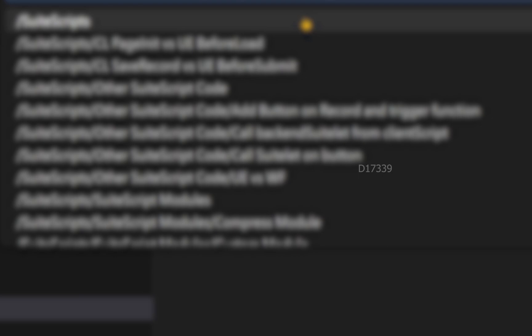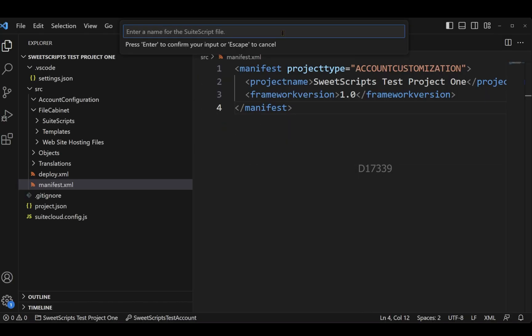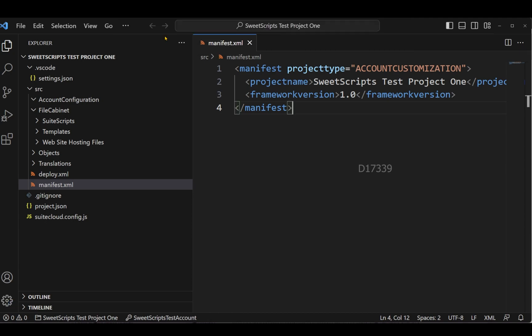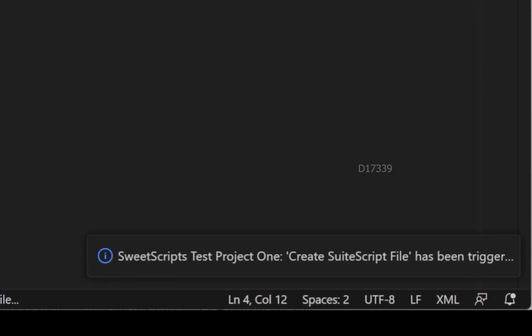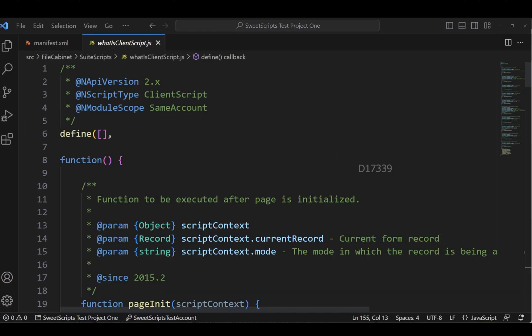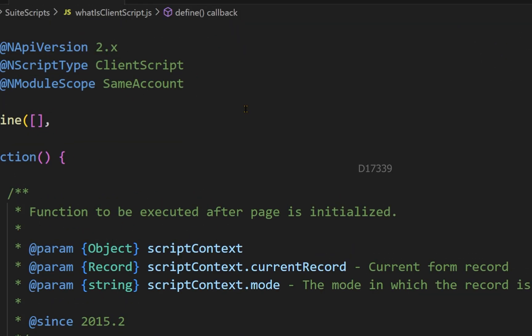I'm going to choose the folder as SuiteScripts. Let's provide a name for this. Let's say 'what is client script' and I will click enter on the name. I can see in the bottom it has been triggered. We can clearly see the Visual Studio Code has created our client script file.